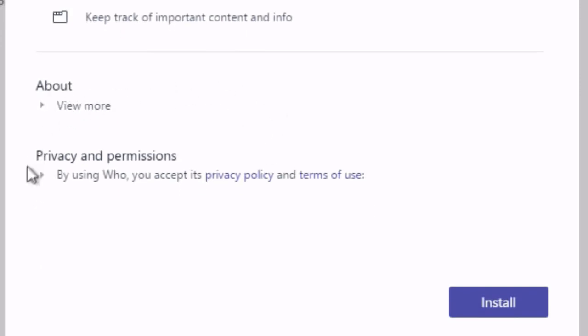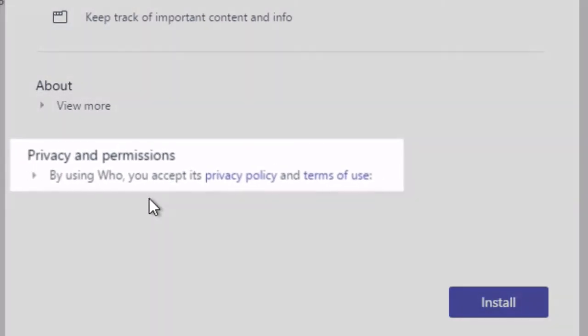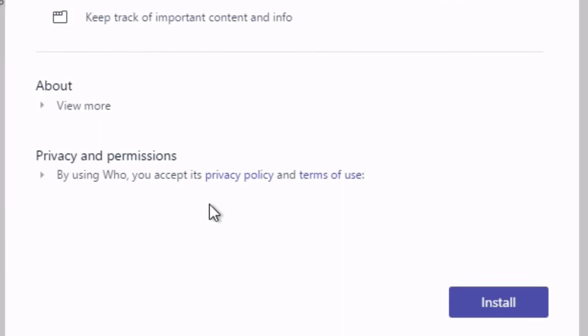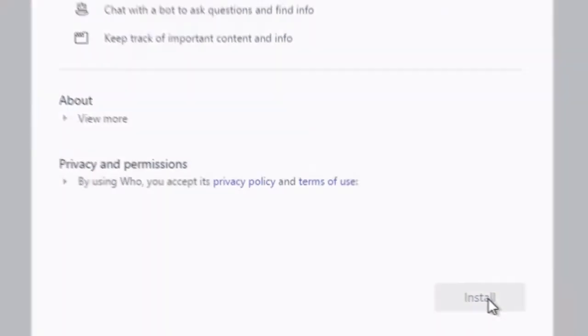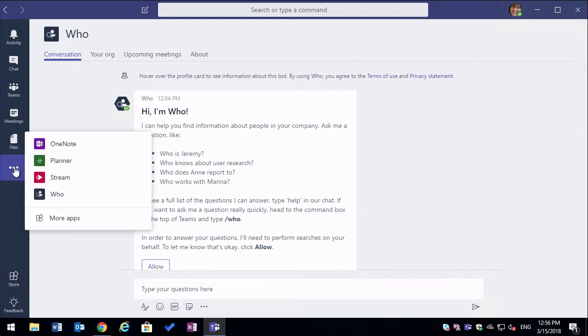I can also view privacy and permissions in terms of use down here as well. Once I'm happy this is okay to install, I go ahead and install it and it's ready to use. So this Who app is really cool and I think I'm going to do a whole other video on it. So I won't go into too much detail right now. So that's two examples of apps that have already been installed.